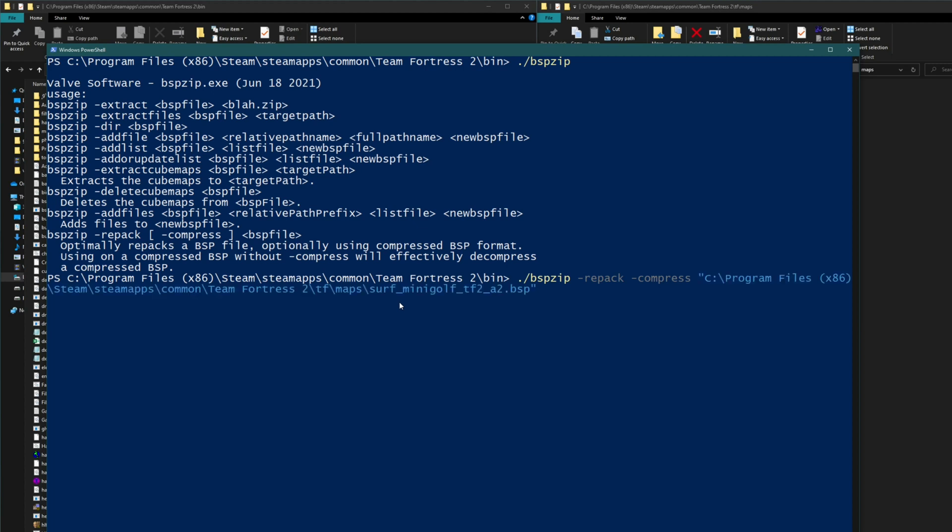So now it knows where the BSP is. And then you hit enter and let it do its thing.